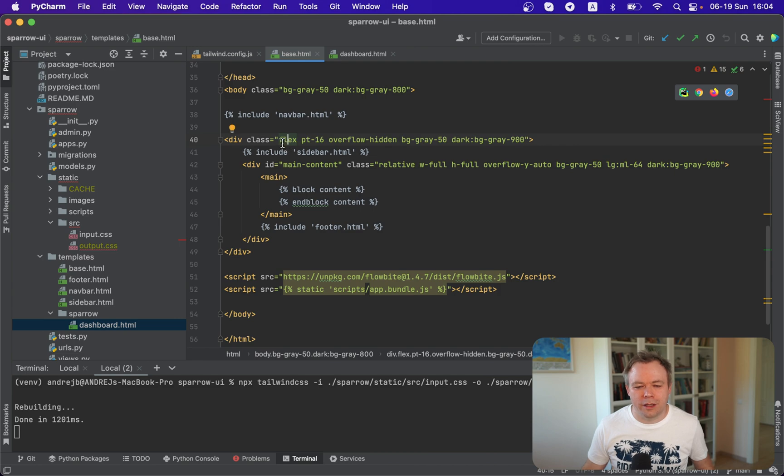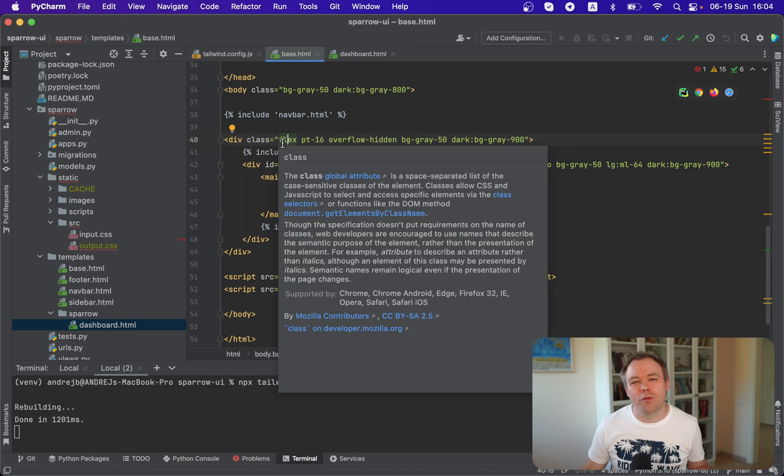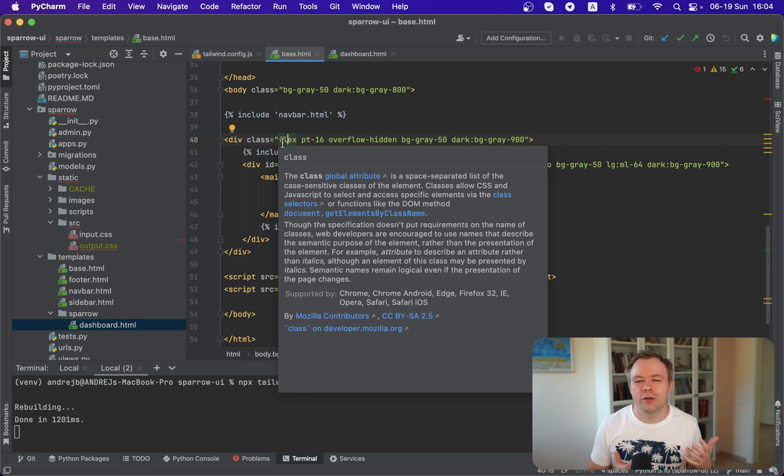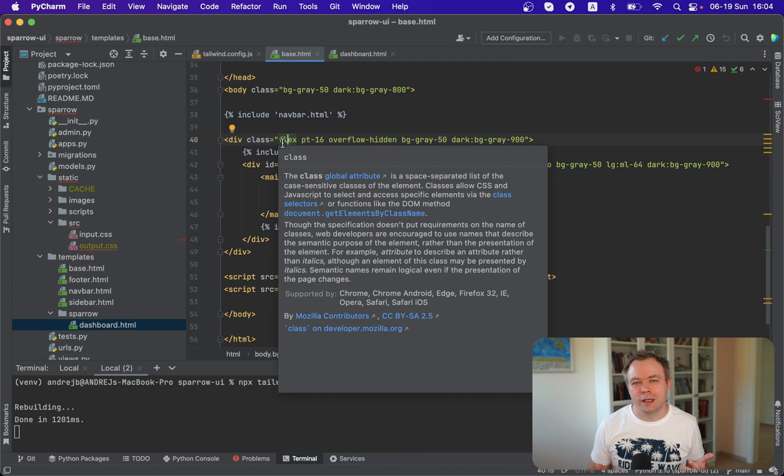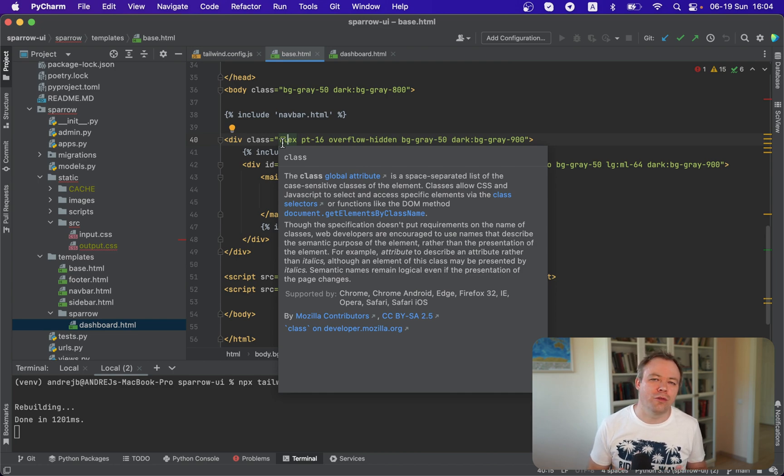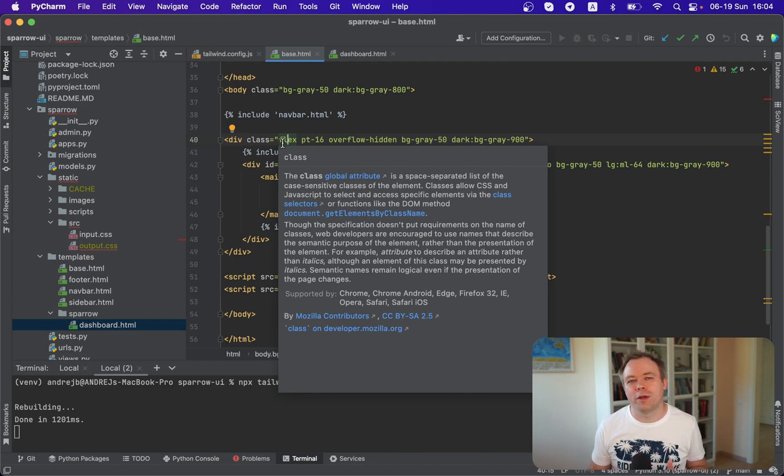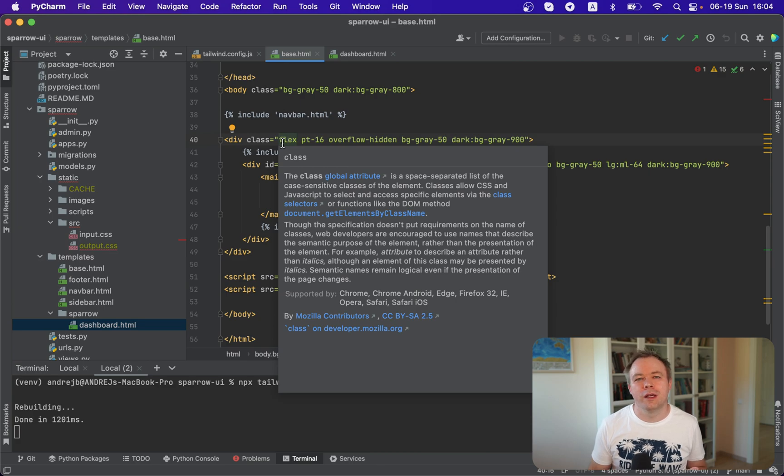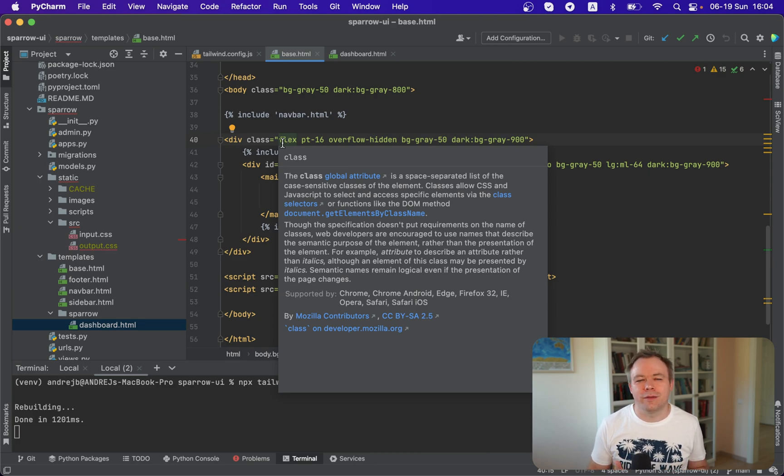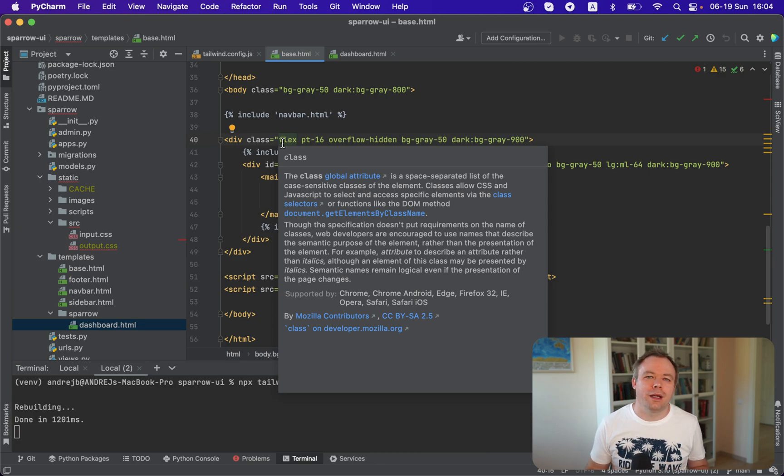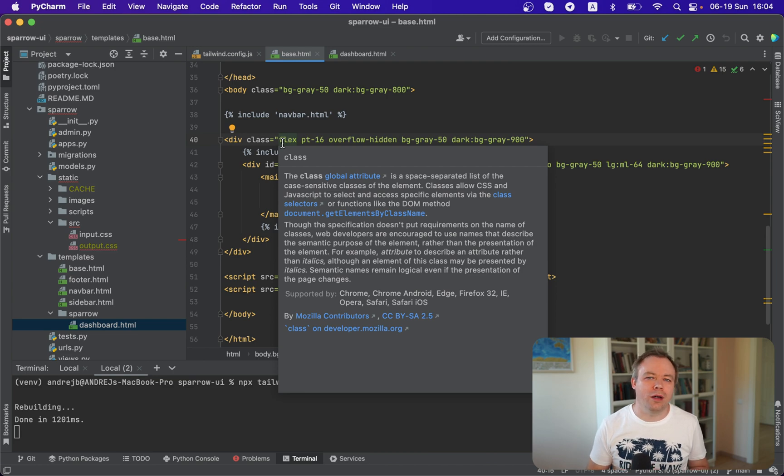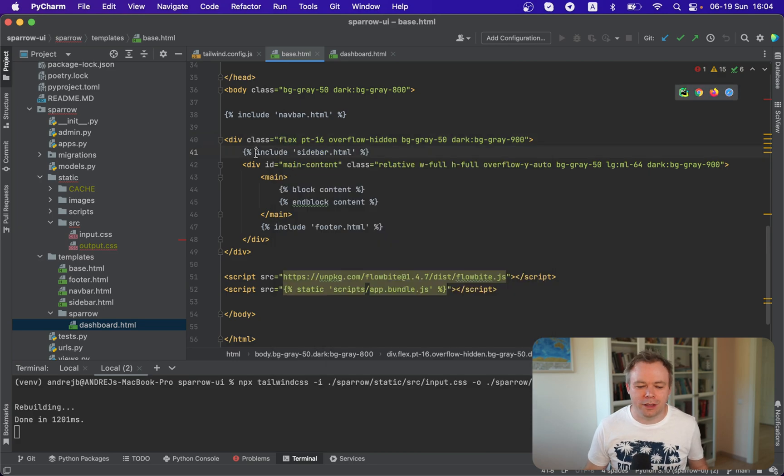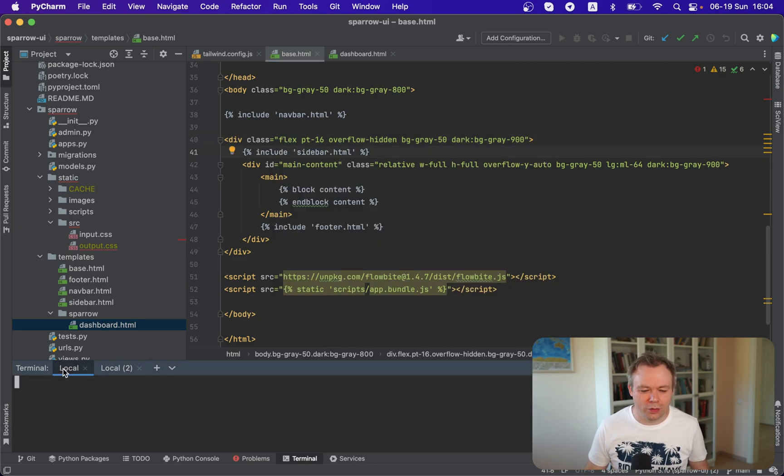And because I'm using Flowbyte, I don't really need to invent any class names by myself because I look into the Flowbyte components. Or in my case, if I purchased this pro version of the Flowbyte template, I copy style classes from there into my Django project. And because Tailwind is enabled, then I get this nice UI out of the box. I don't need to invent any styling by myself. So let's see how it looks like.